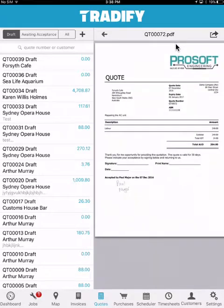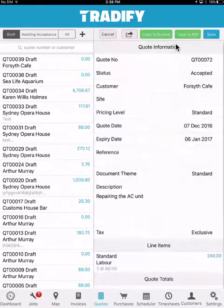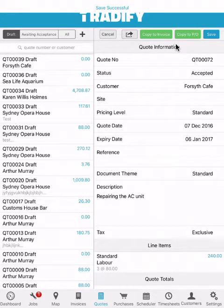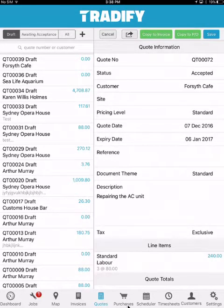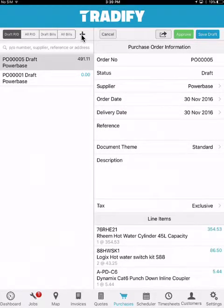I can see all the relevant line items associated with the specific quote, and have the option to email or print this out for my customer. I can also generate purchase orders or bills within the system that I can send over to my accounting system. Much like quotes, you simply hit the plus, select your supplier, add the relevant line items, and then choose what you wish to do with that specific purchase order or bill — whether it be email it to your supplier, or send the bill through to your accounting system.